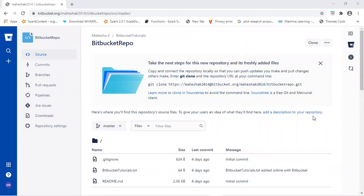Hi everyone. In this session, I will be explaining how to clone the Bitbucket repository using SSH protocol.